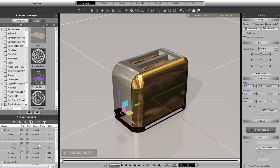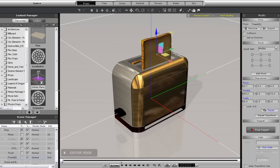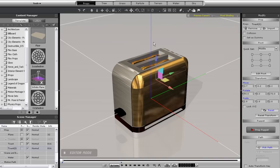You can see here that I have a toaster with a number of different separate components, such as the lever and two pieces of toast inside. I can select them individually from the content manager on the left.